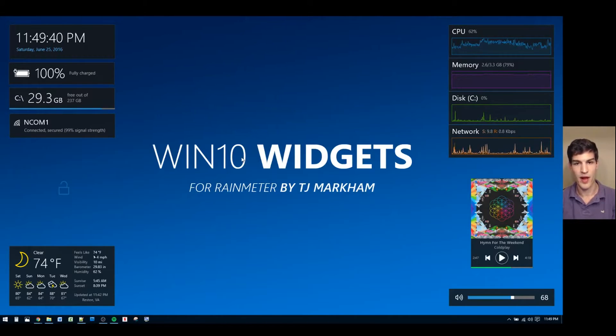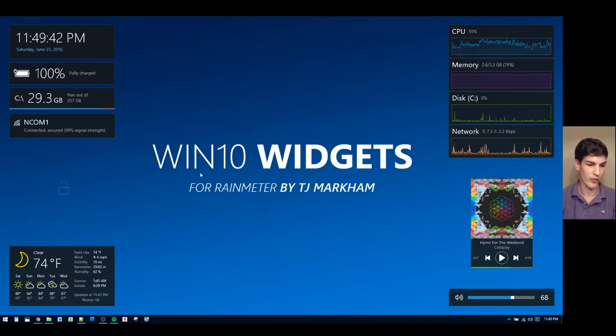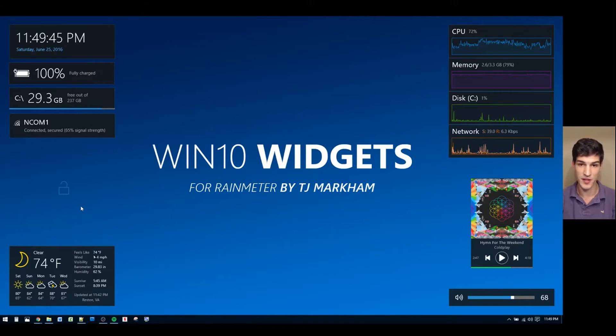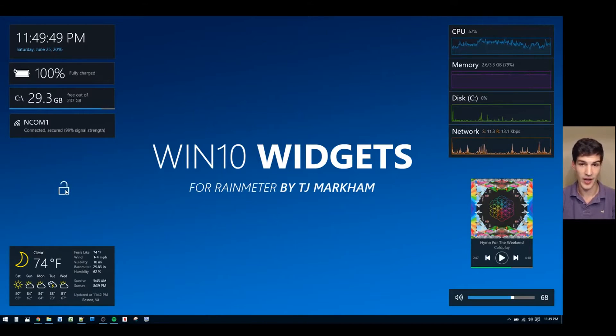The lock widget is meant to blend into the background. If we look over to the left side of our screen, we can see that its default state is semi-transparent. If we hover over the lock icon with our mouse, it becomes opaque.